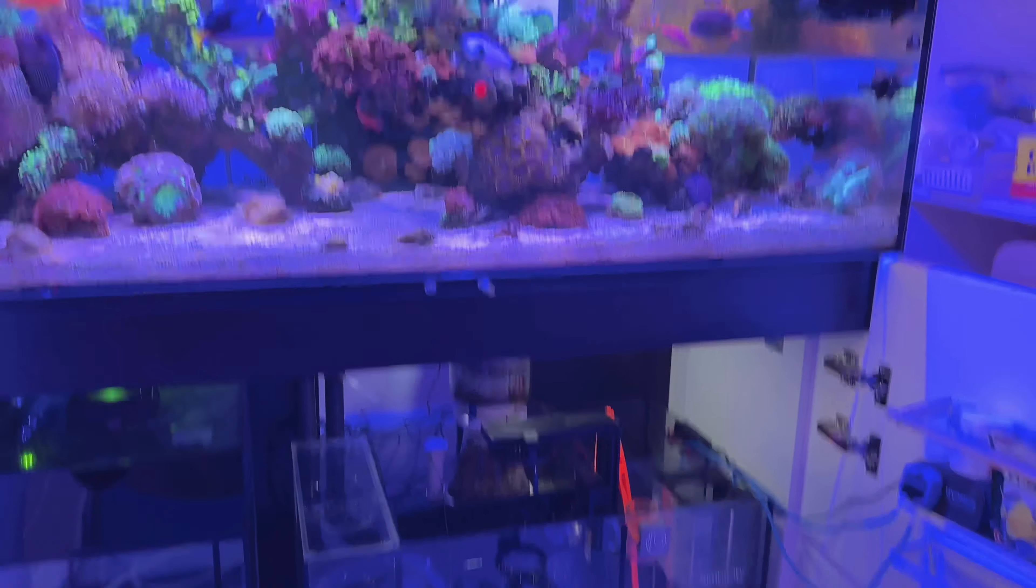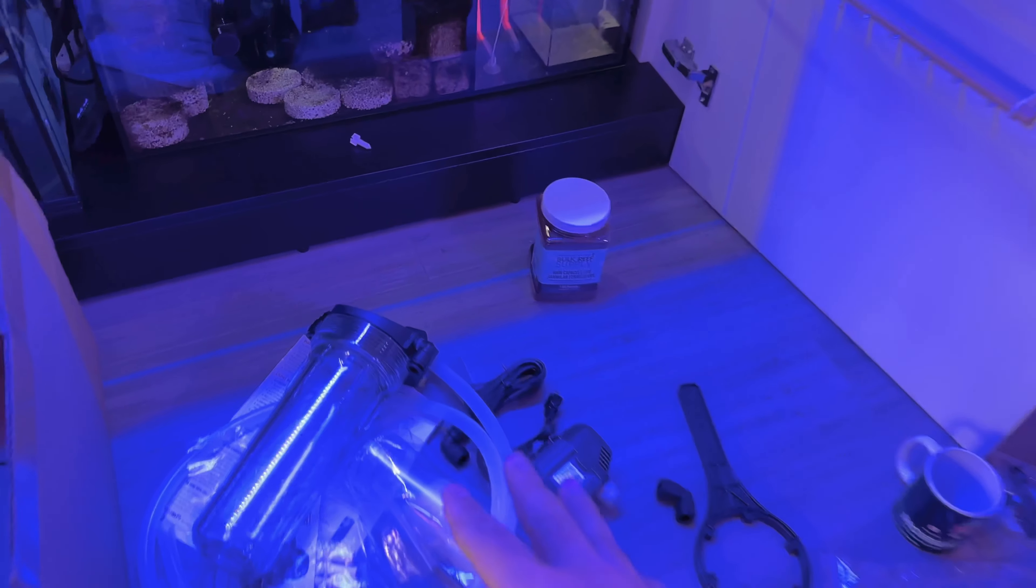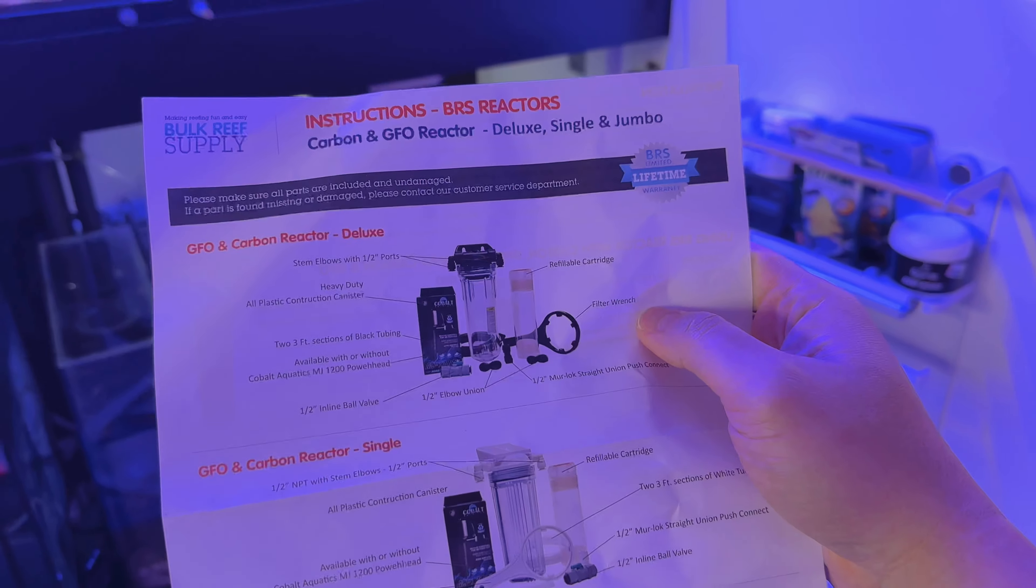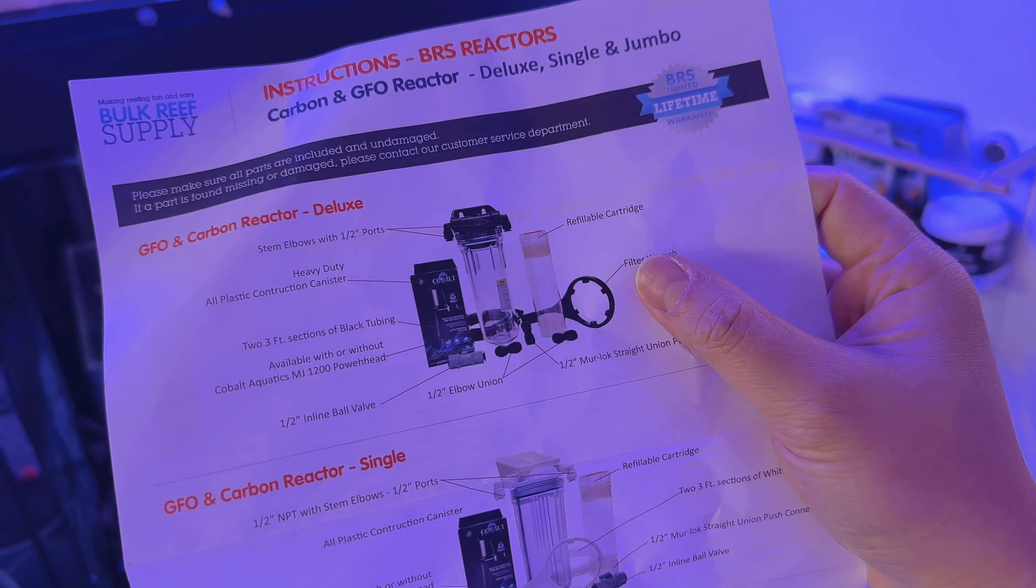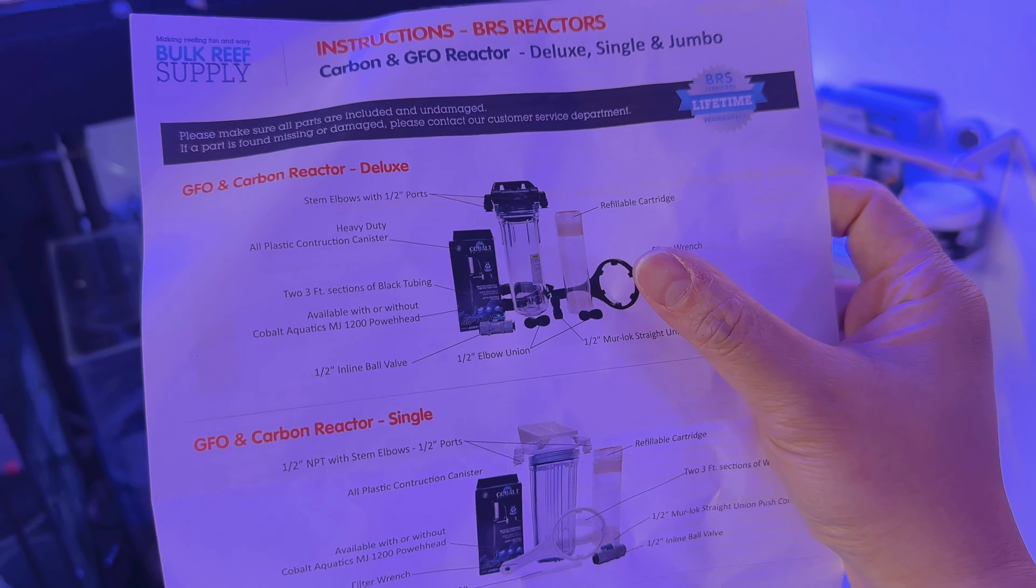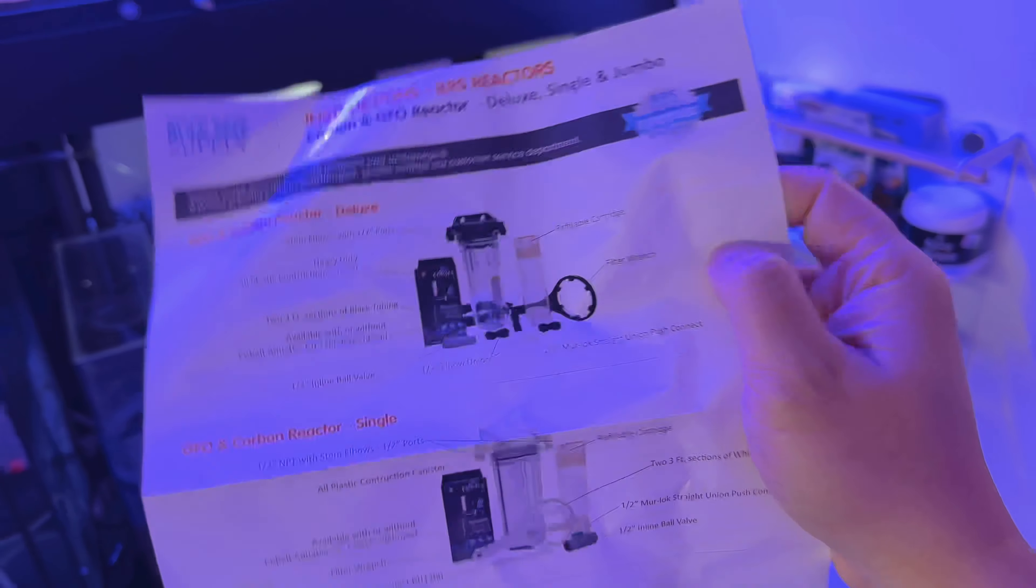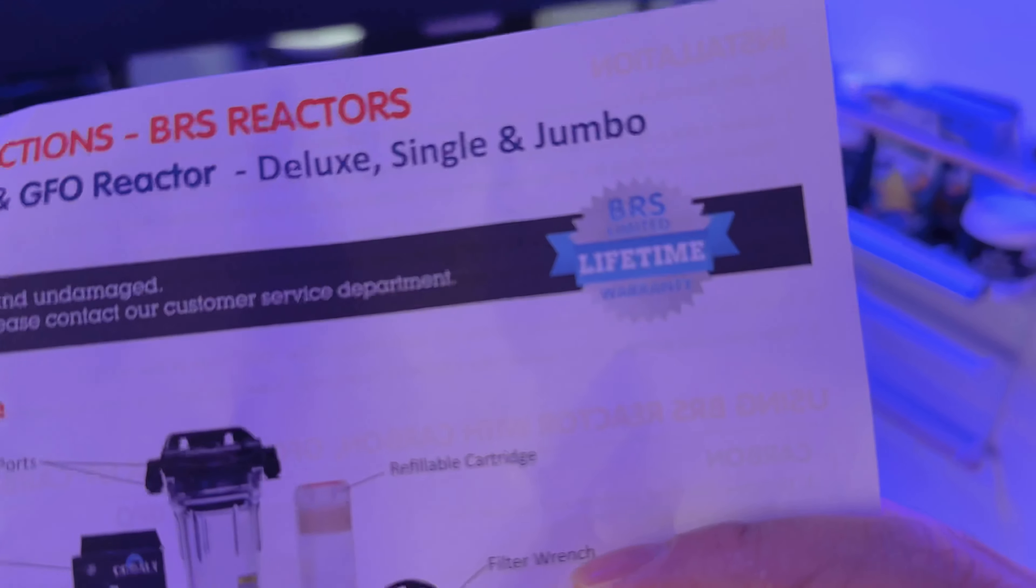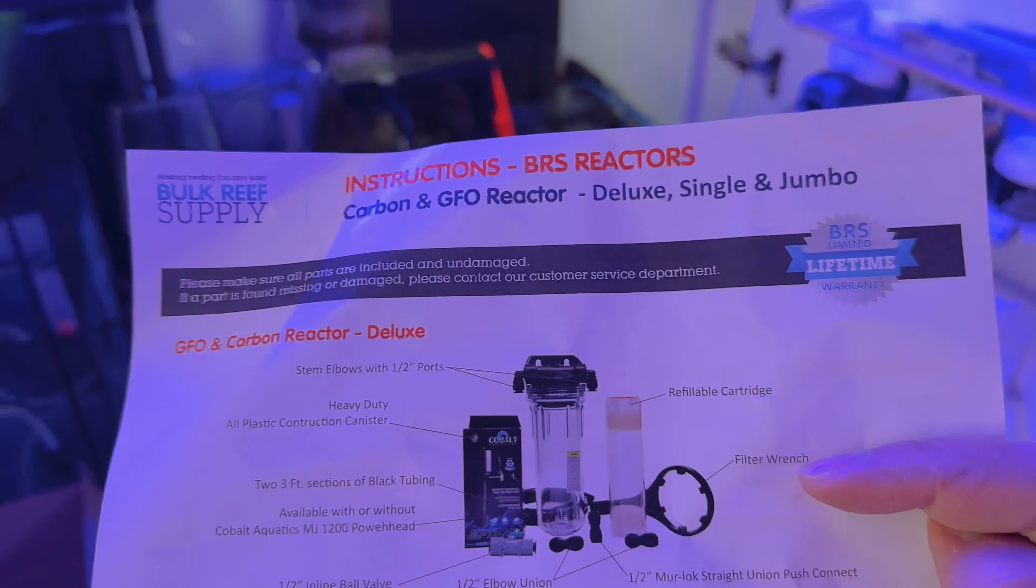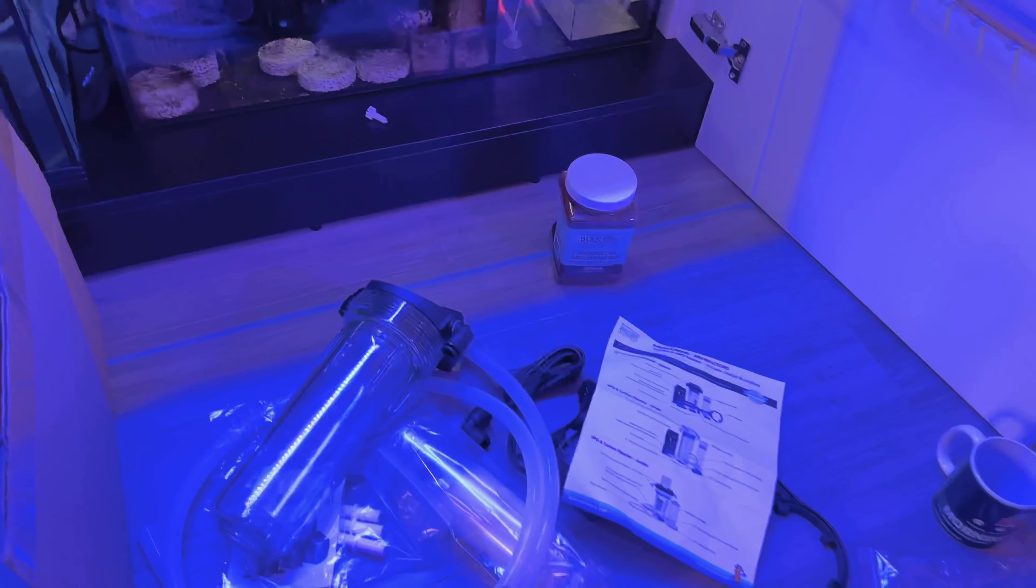So we're going to be installing the Deluxe GFO reactor from Bulk Reef Supply. Let me just get this one up. Here we go. So these are the ones that BRS sells. We have the Deluxe version. So it comes with a CJ pump, comes with the reactor, refillable cartridge, all that kind of stuff right there. And lifetime warranty, limited lifetime warranty.